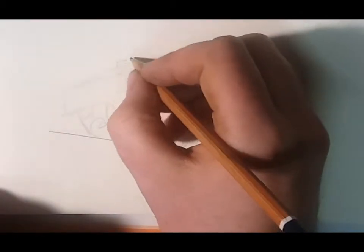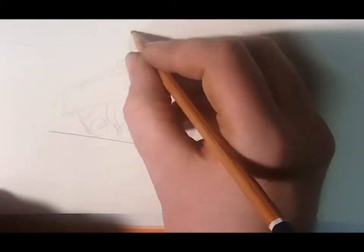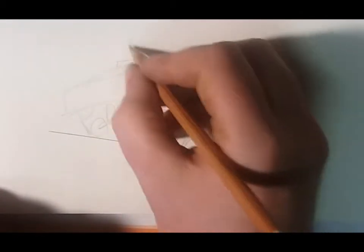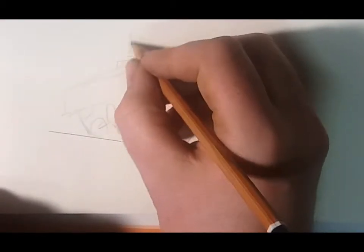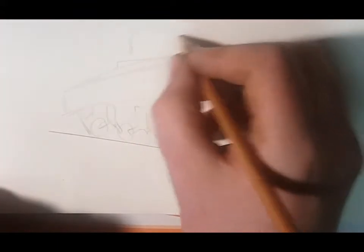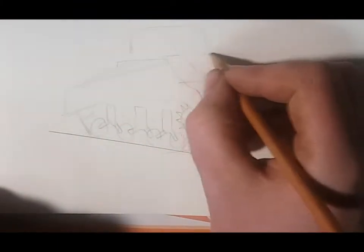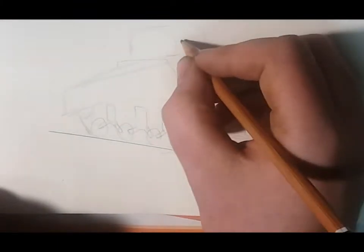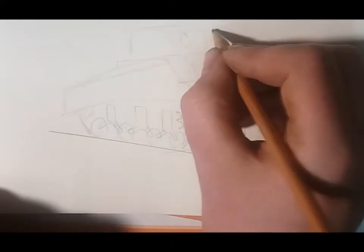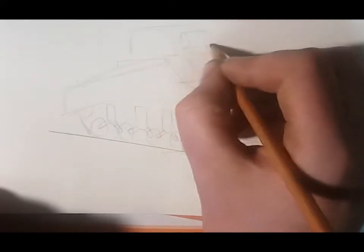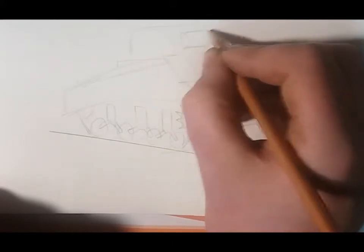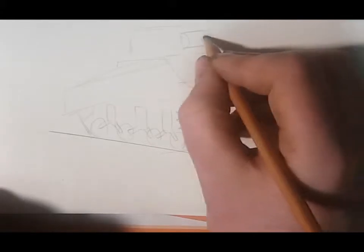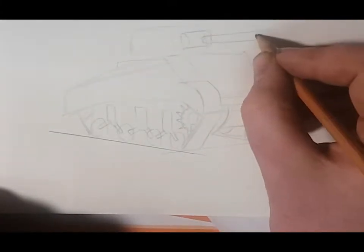Then we can do the turret on the top. It's kind of flat at the back and kind of rounded at the front. Then take a half barrel shape just sticking out of there, and we need a cylinder shape for the gun.